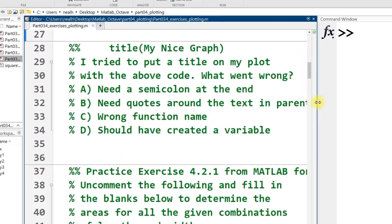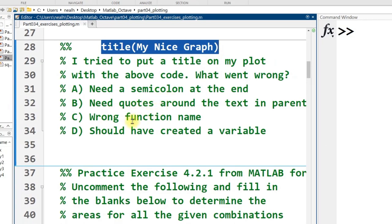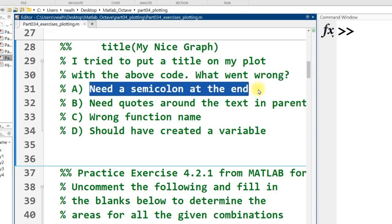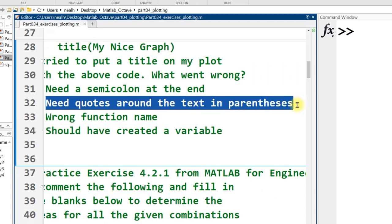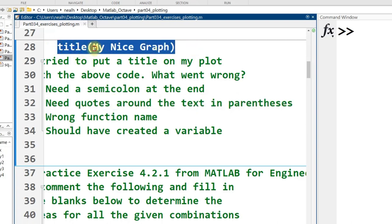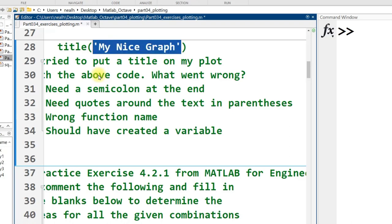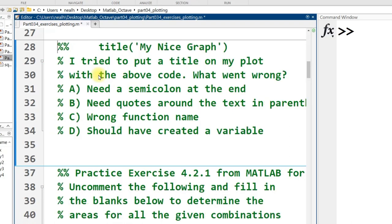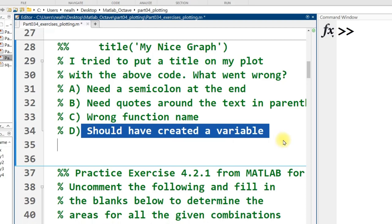This is a multiple choice question. Assuming that I ran this code, I tried to put a title on my plot with the above code. What went wrong? Need a semicolon at the end? No. Need quotes around the text in parentheses? Yes, that's the one. This will not run correctly unless we have either single quotes or double quotes around the text that we want to appear as the title. Wrong function name? Nope, that's totally fine. And should have created a variable? No — that would actually be incorrect to do so.